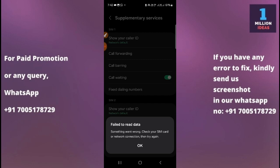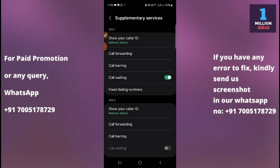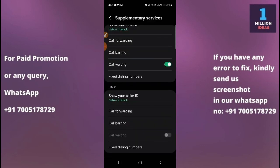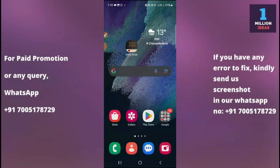So how to fix this problem? Let's click on the OK button. The supplementary services is now open. Whenever I try to open supplementary services or any other application or feature on my phone, it says 'Failed to Read Data.' So in this case, how can you fix this problem?